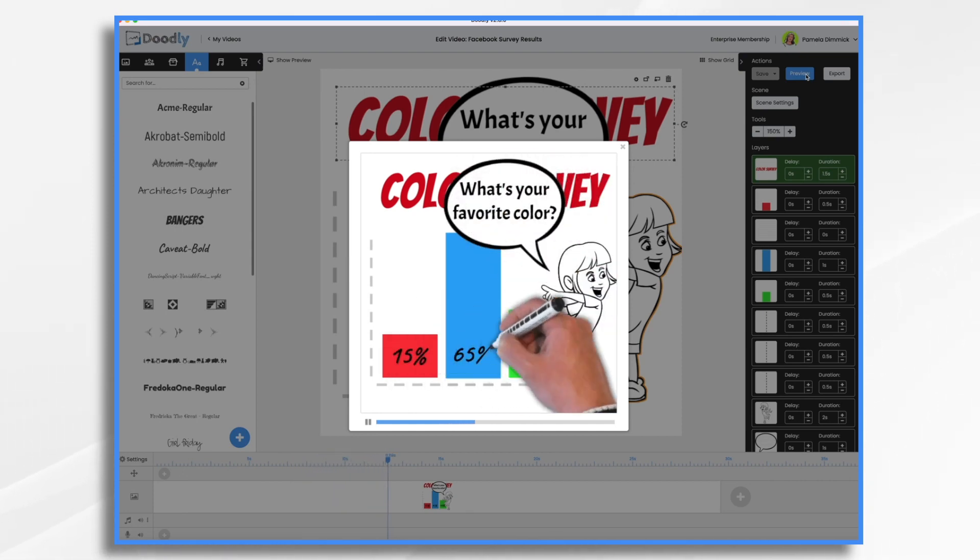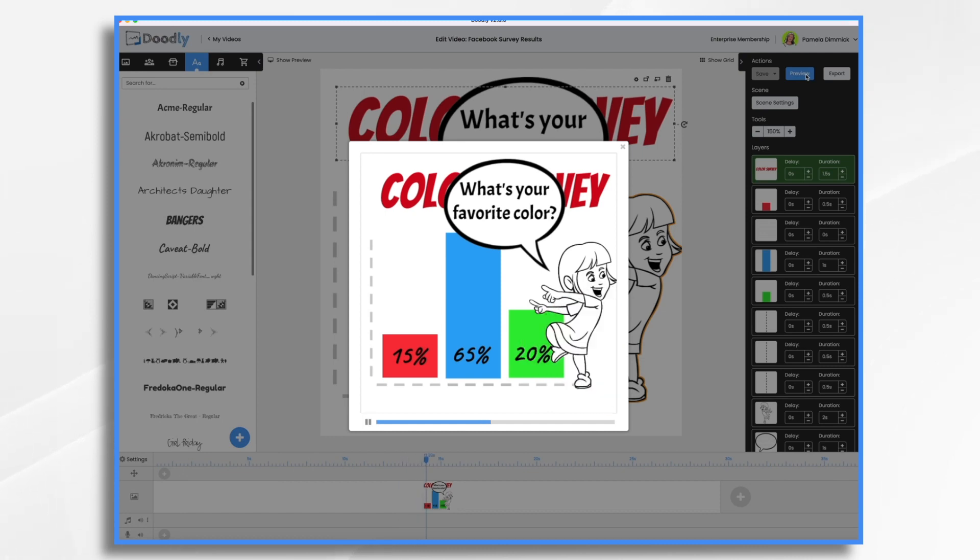And that's the basics of how to share survey results in a Doodly whiteboard video. I hope you found this tutorial helpful. Thanks for watching.